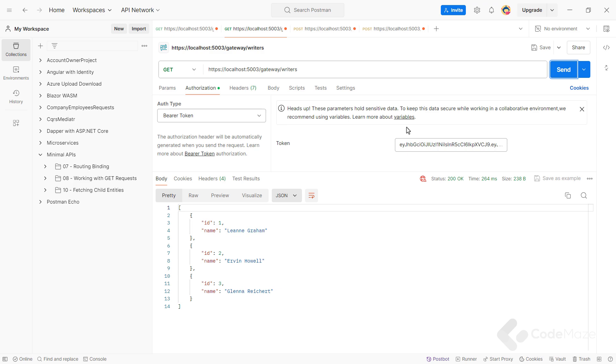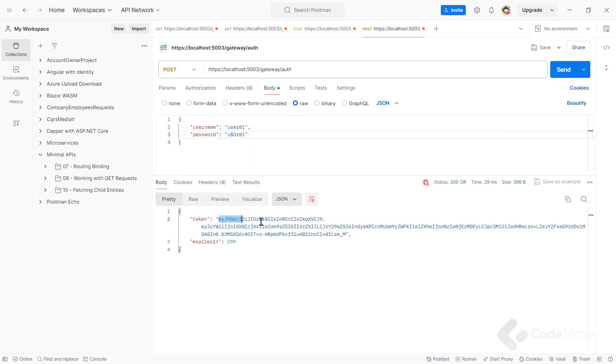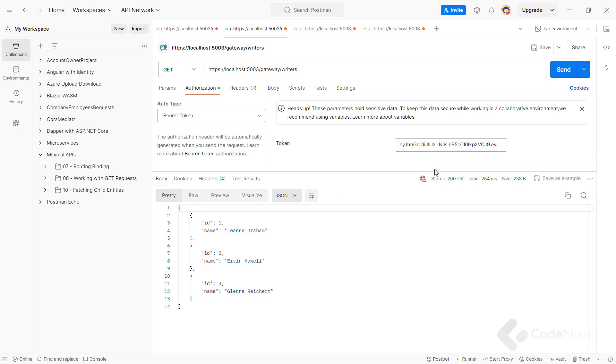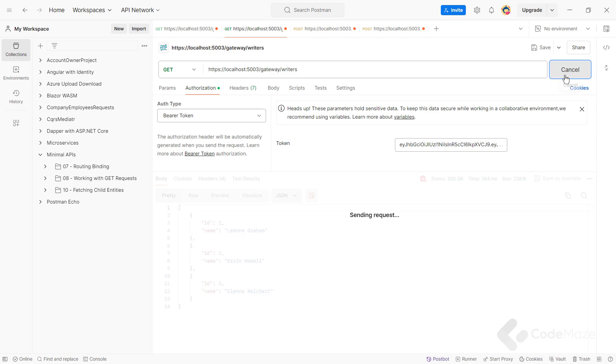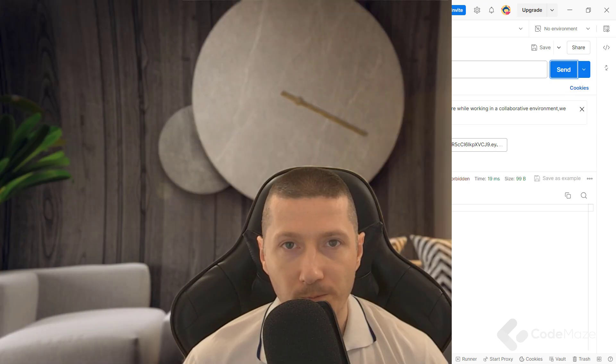But if I authenticate as a user and use this token with the user role now, and paste it here, once I send a request, I can see the forbidden response. Awesome.